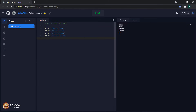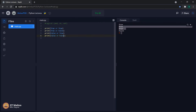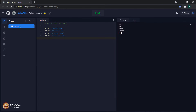Now let us replace the AND operator with OR and see the difference. The output is true, true, true, and false. The OR operator expects at least one of its operands to be true; if so, the output is true, otherwise false. In the last case, both operands are false, so we cannot find even a single true on either side of the OR operator, and the output is false.